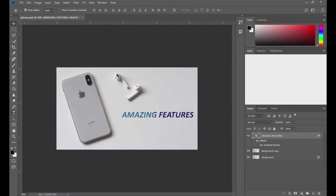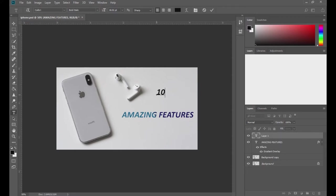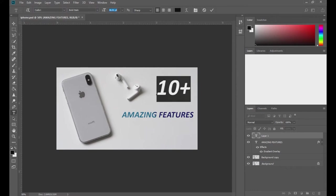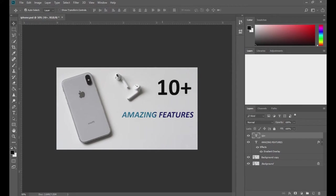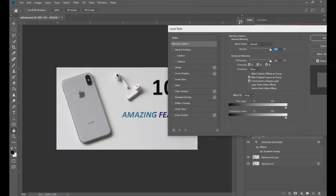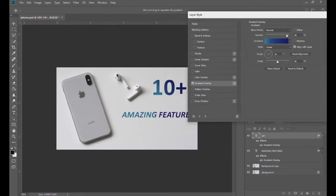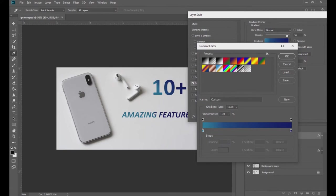Now maybe I want to add another text — let's say '10 plus.' I'm going to increase the text size and change it to bold. And here I'm going to add another gradient overlay. To do that, just double-click on the right side of the text layer and the gradient dialog box will open. Come to the gradient overlay.